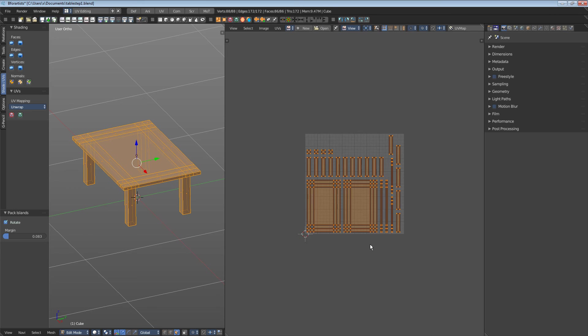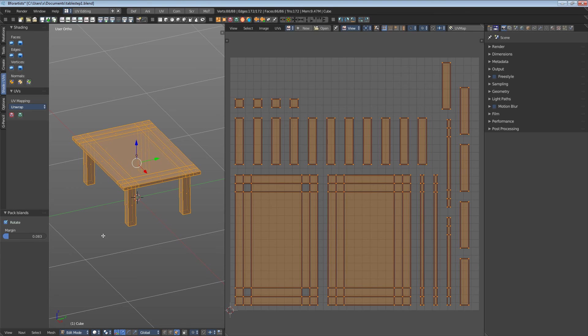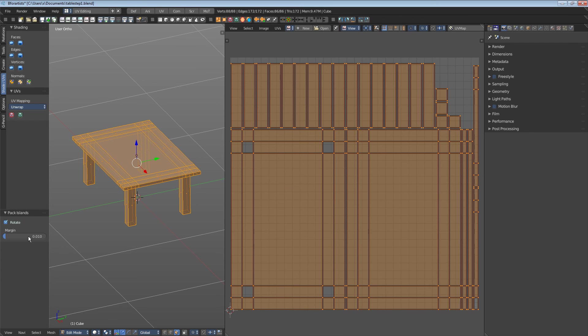Let's zoom in here to see it better. Let's say we have a margin of 0.1. That way we have a gap, but not as much texture space wasted.